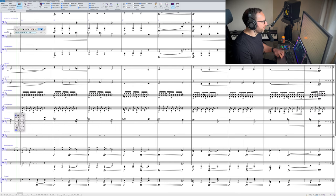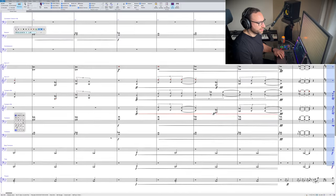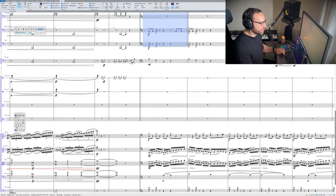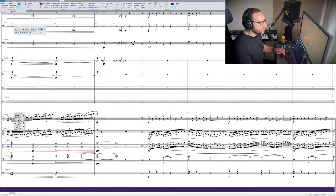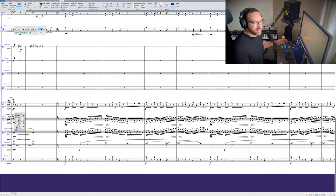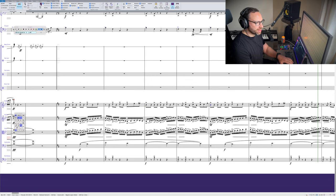So that's the brass, and then working further down, the strings. I should say that I don't really write much percussion at this stage. I really just kind of save that for when I take it to the DAW and then bring it back.